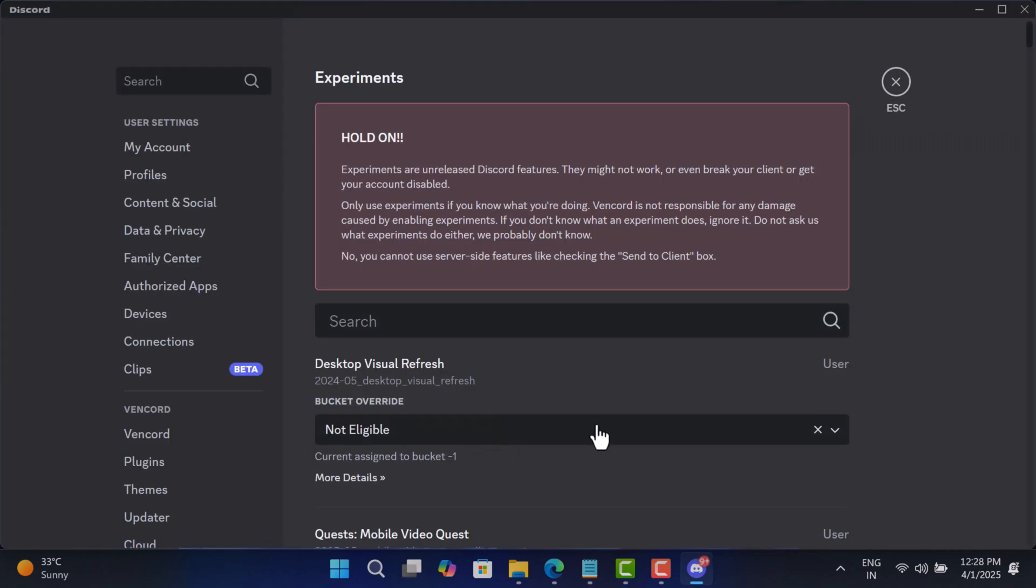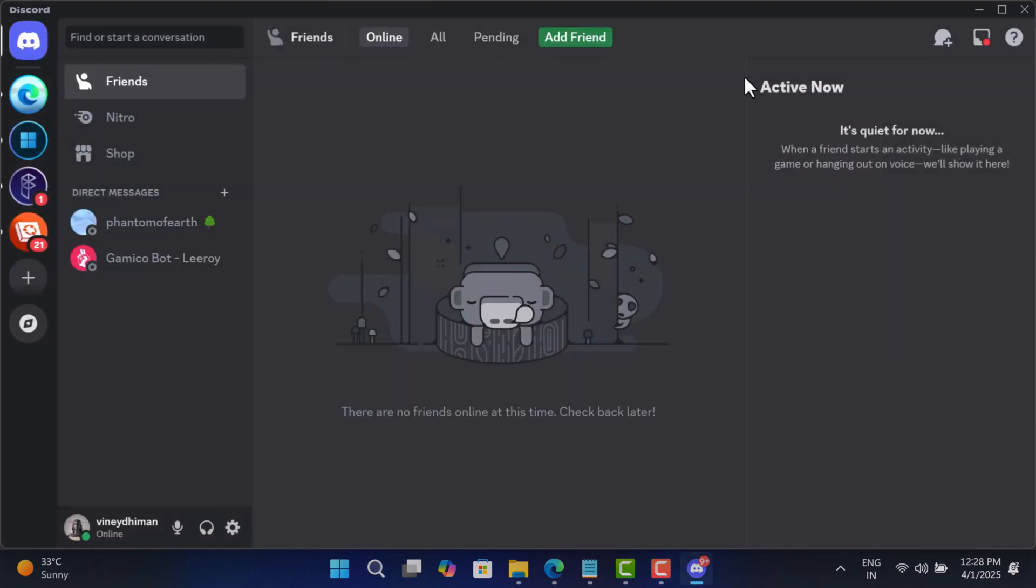Instantly you will notice that it restored the old UI. You need to keep in mind that it's an experimental feature, so it's possible that it might break some other features in the Discord app, which you can report on the GitHub.